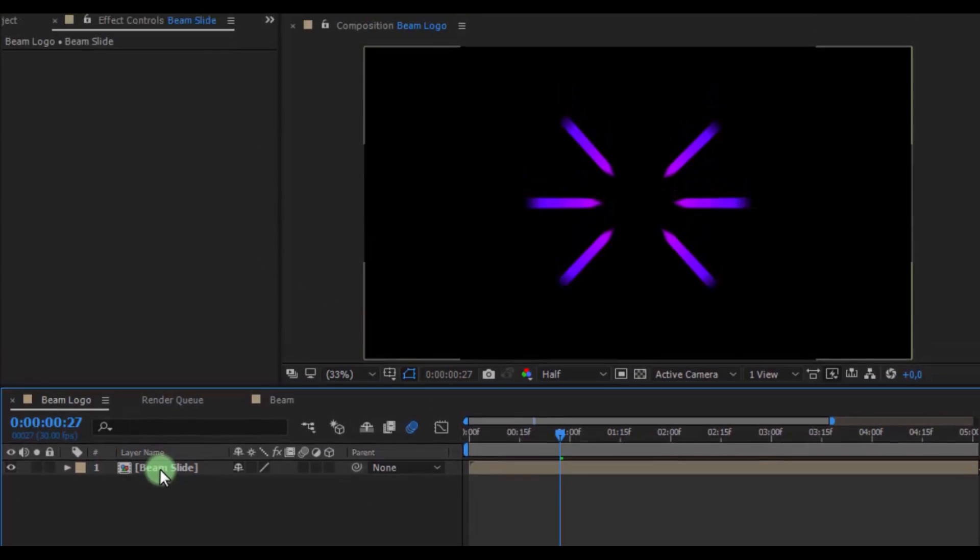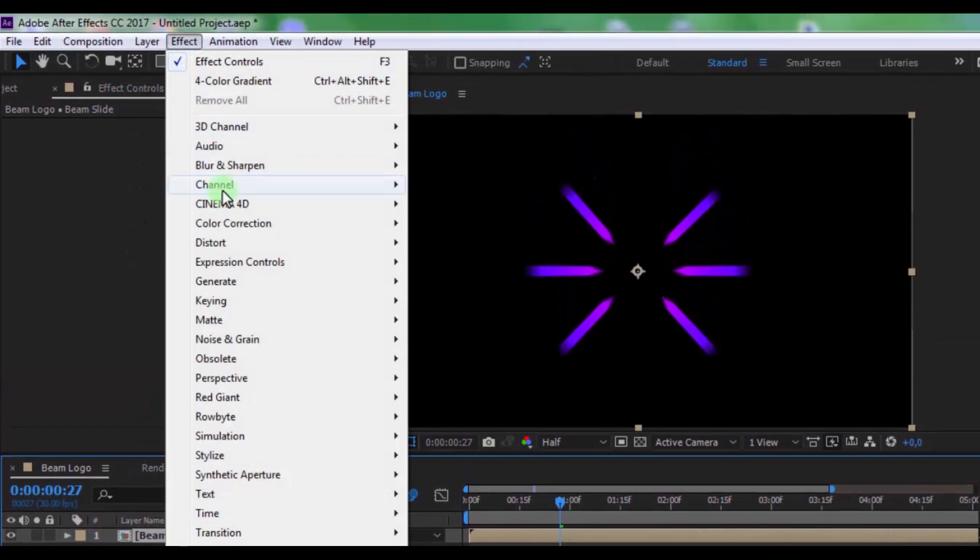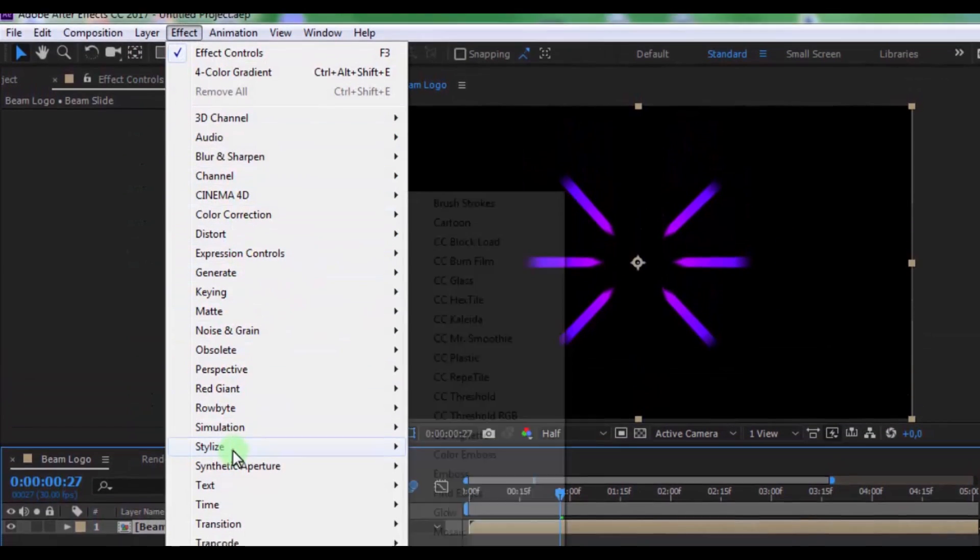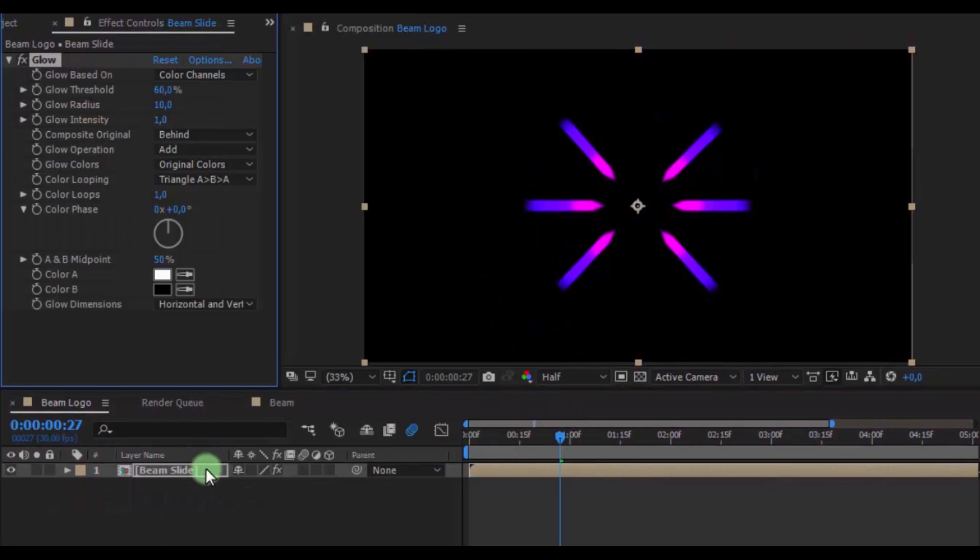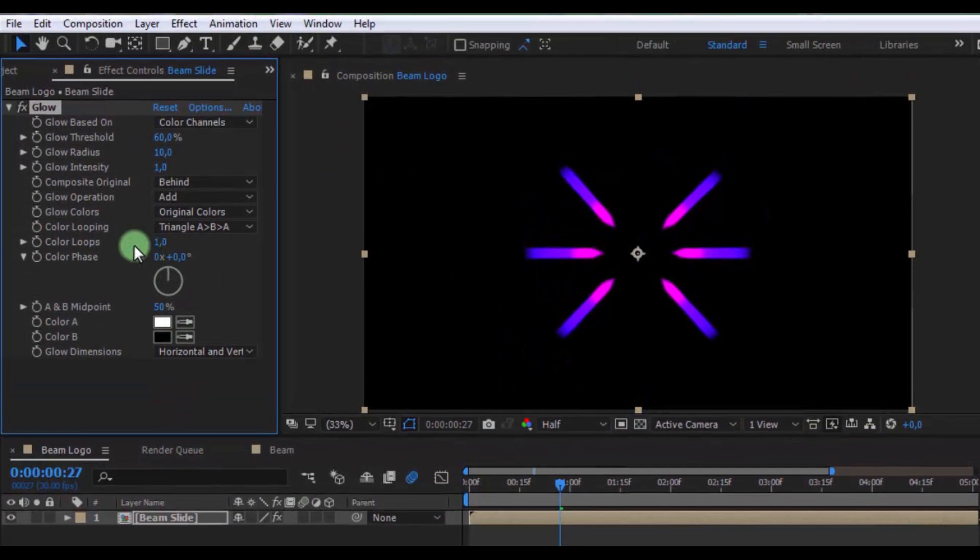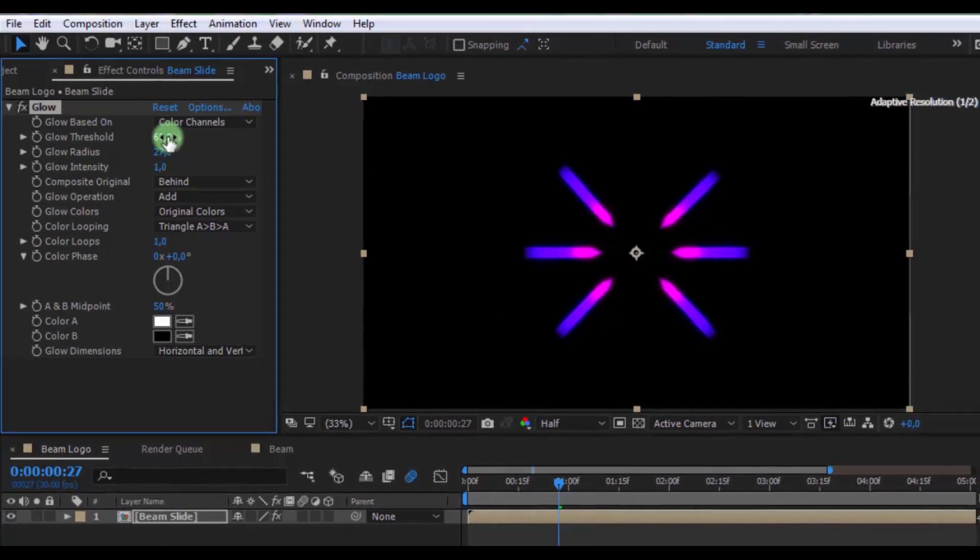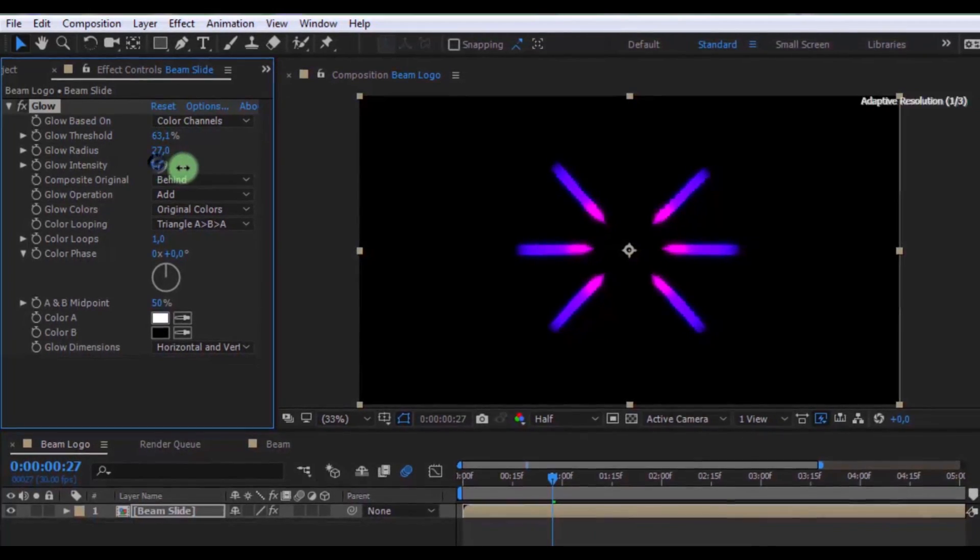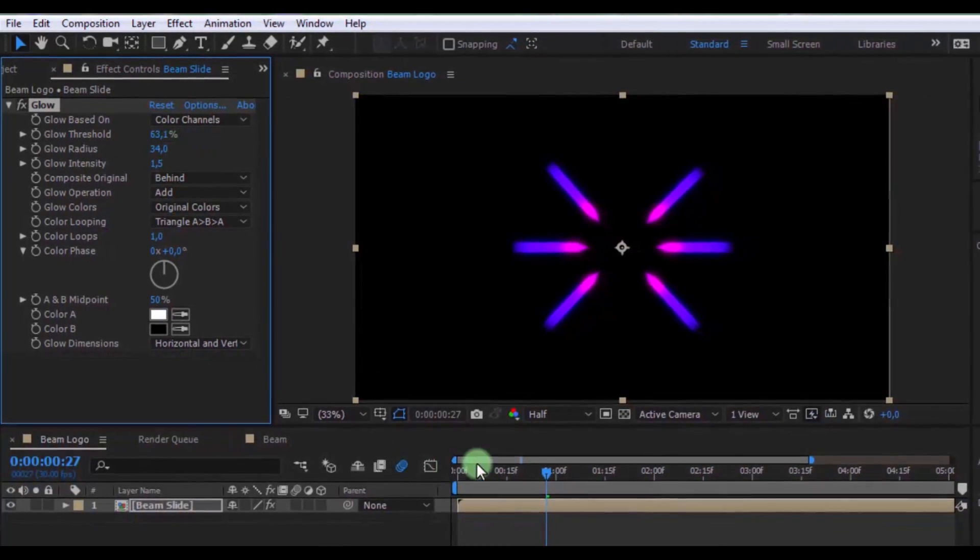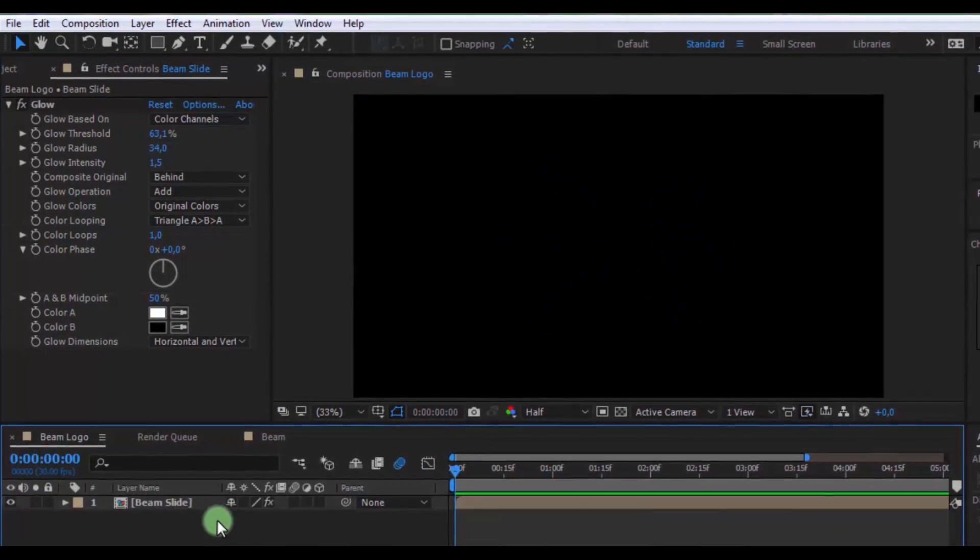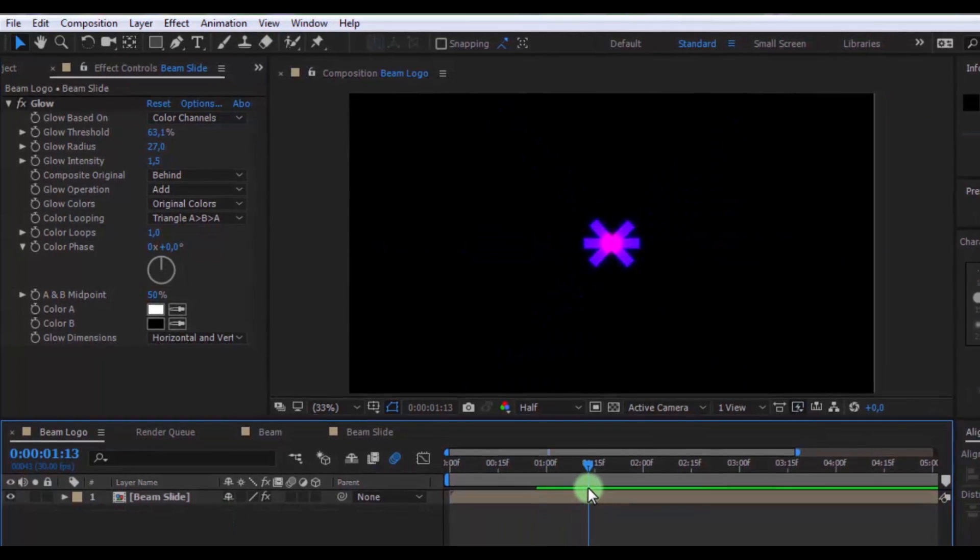Click on this and from stylize add glow effect. Change radius, threshold and intensity on your look. Nice.